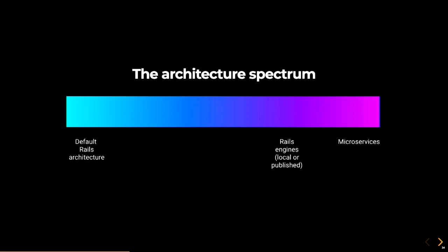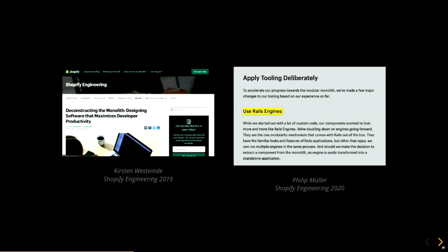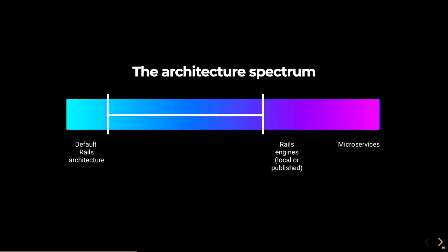In my research, I kept coming back to Shopify and their articles on decomposing the monolith. And they said, and I quote, while we started out with a lot of custom code, our components evolved to look more and more like Rails engines. We are doubling down on engines going forward. They are the one modularity mechanism that comes with Rails out of the box. They have the familiar looks and feels of Rails applications, but other than apps, we can run multiple engines in the same process. And should we make a decision to extract a component from the monolith, an engine is easily transformed into a standalone application. They were talking about this gap, that engines can still be used to fill this gap.